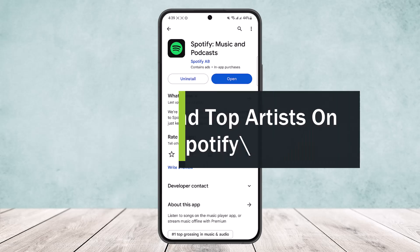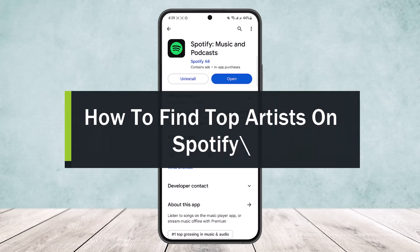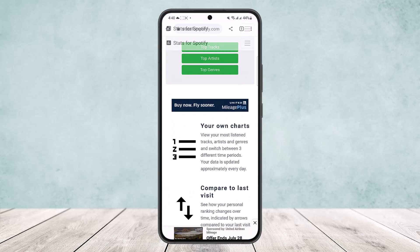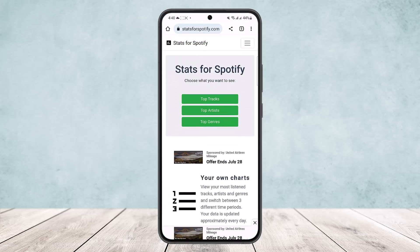How to find top artist on Spotify. Hello everybody, welcome back to the channel. Today I'll guide you on how you can find top artists on Spotify. The process is actually quite simple and easy. All you have to do is head into the browser, as there is no such option on the app itself. On Spotify, simply head into the browser on your phone or your desktop.